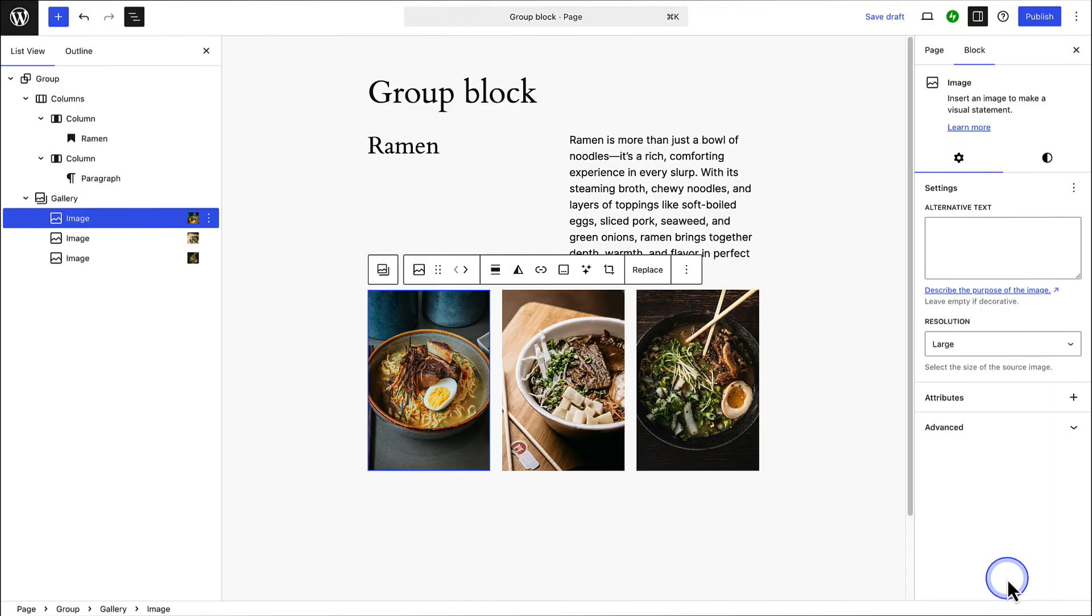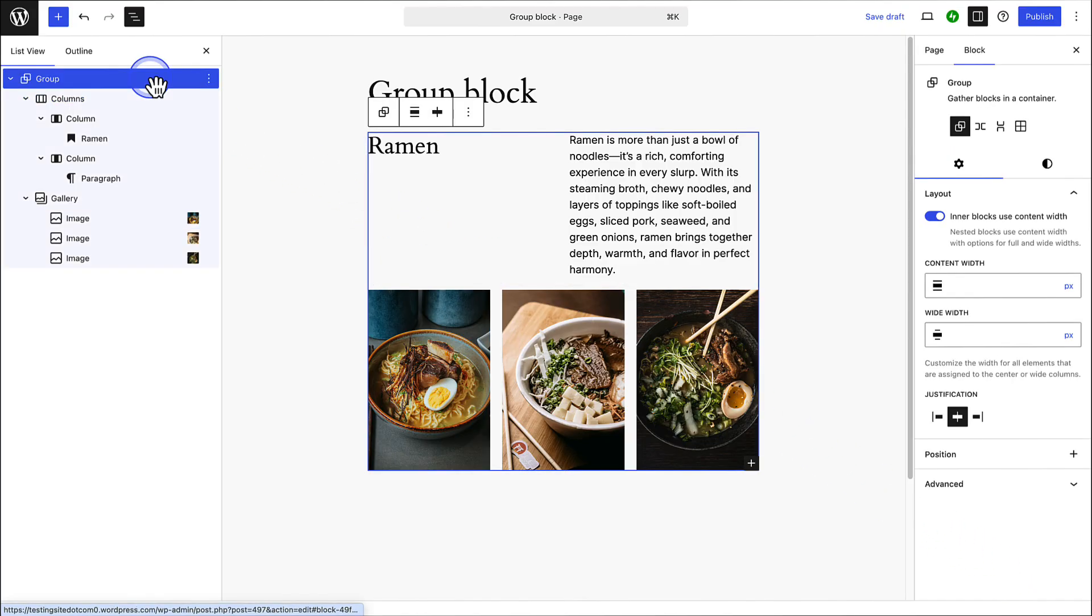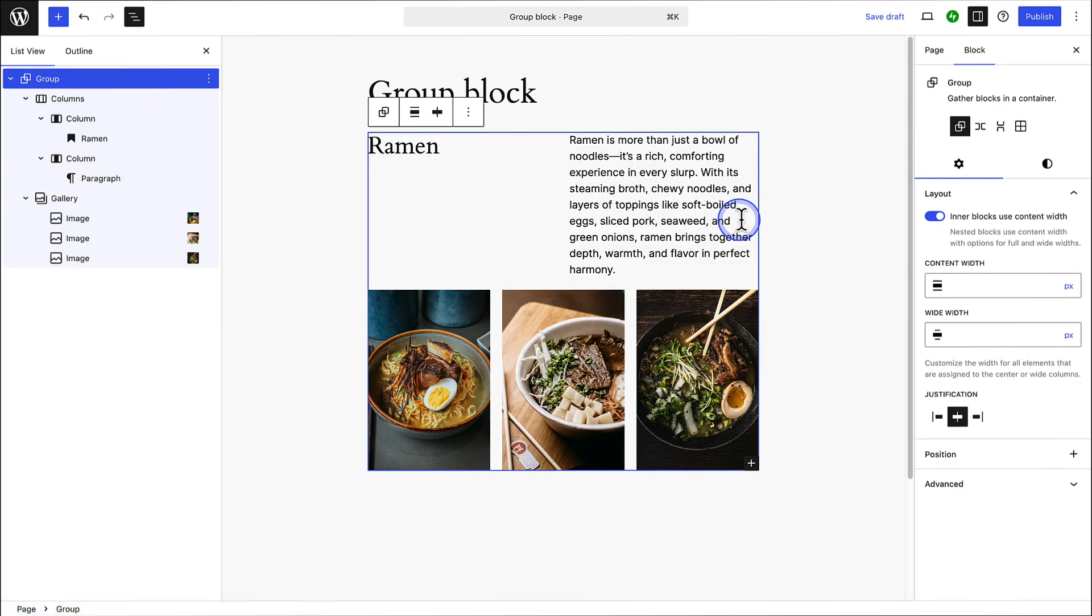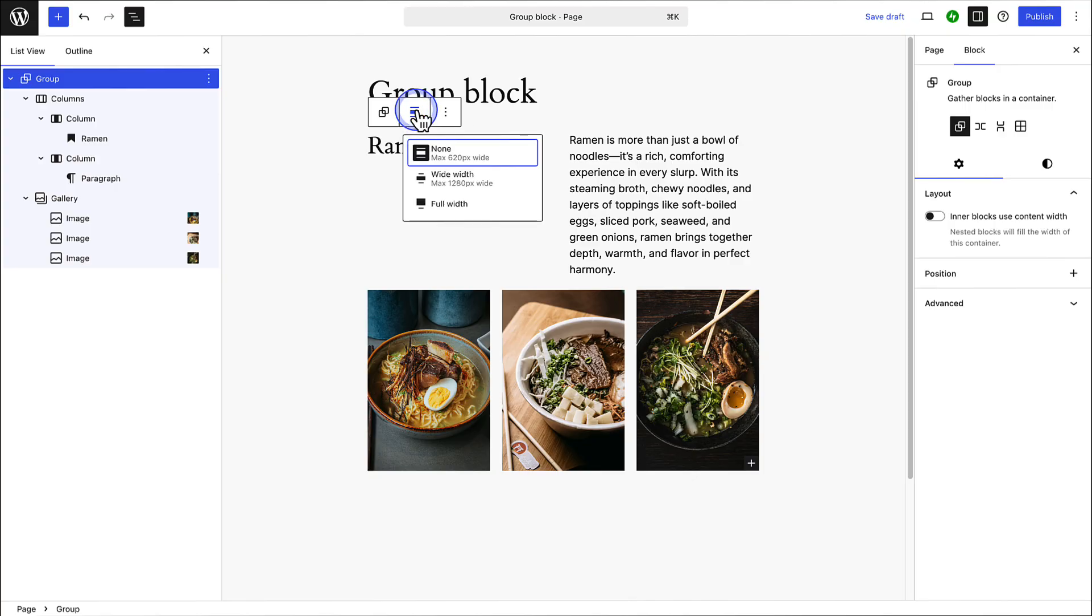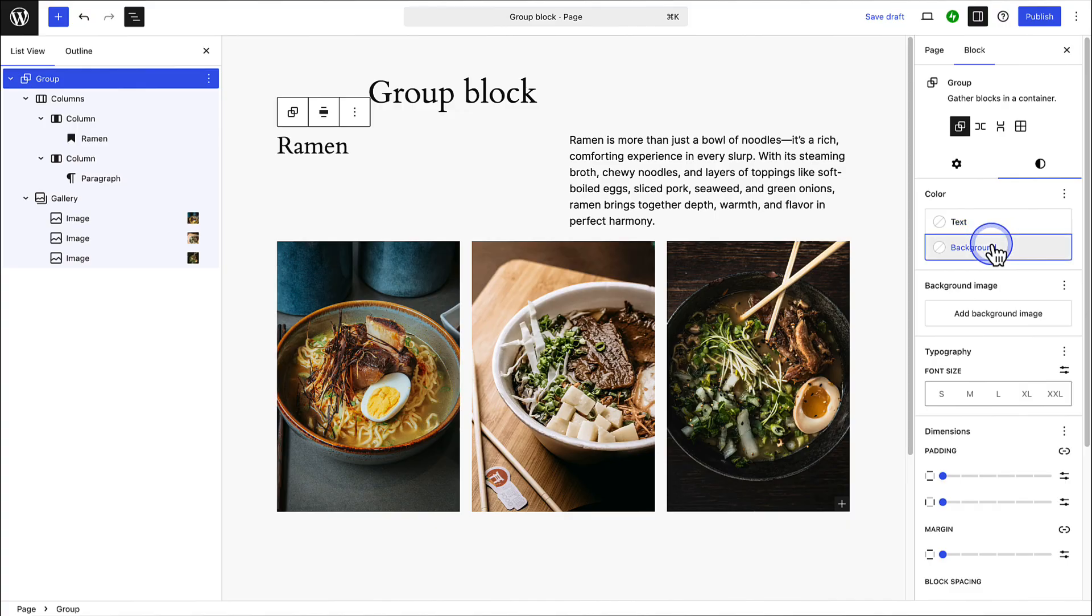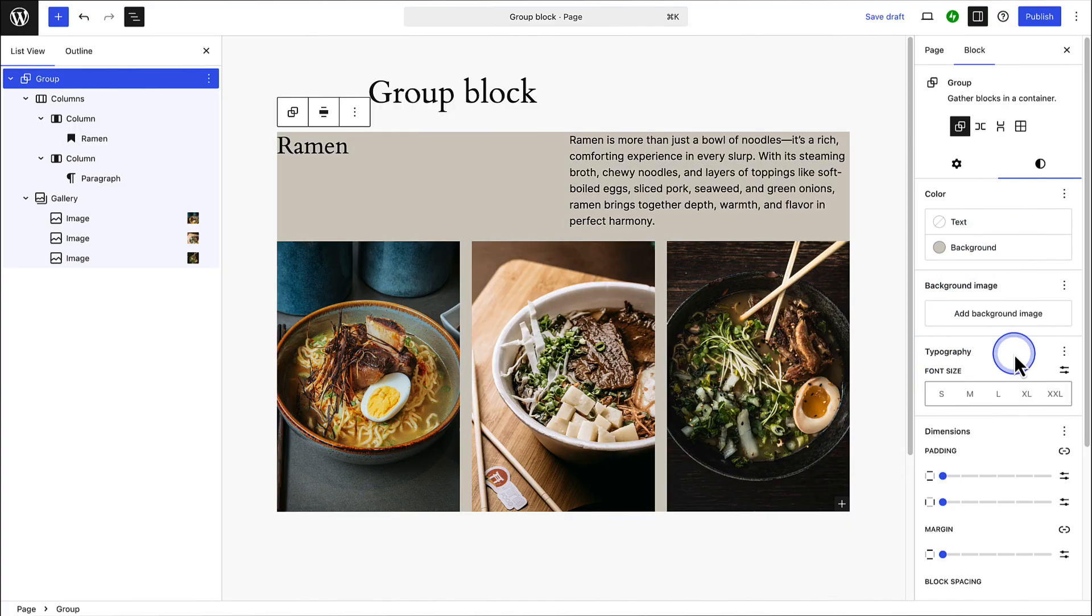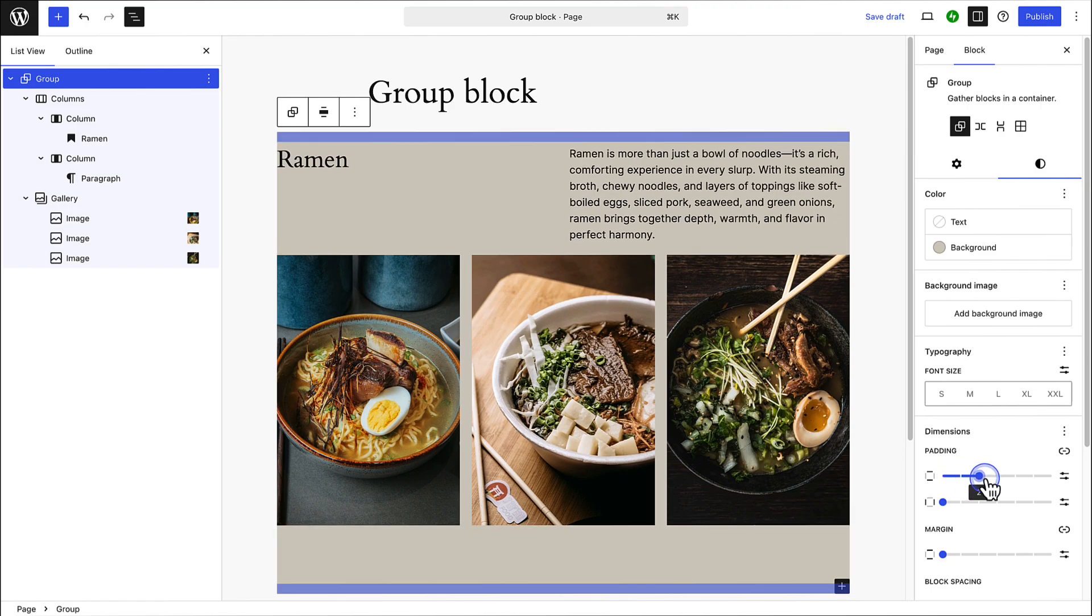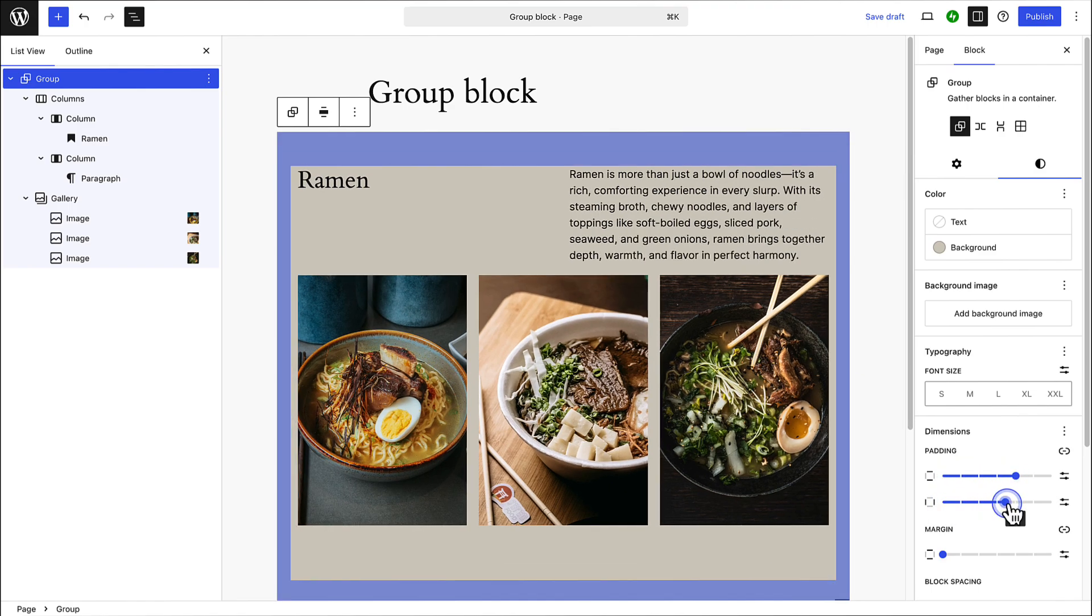Now let's style the group block to give the section a more polished look. First I will select the main group block in the list view. And seeing that I want to change the group's alignment, I will first deselect inner blocks use content width, and then in the block toolbar change the alignment to wide width. Next we can go to styles, and change the background color of the group block. Followed by adding some horizontal and vertical padding around the content in the block.